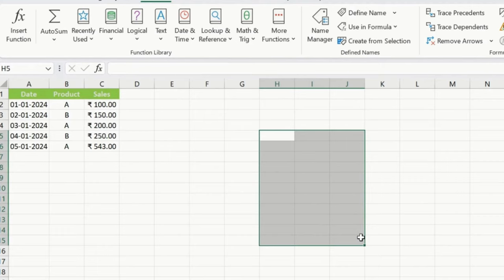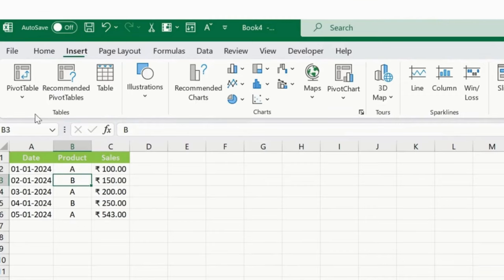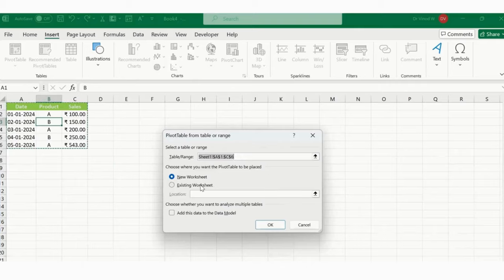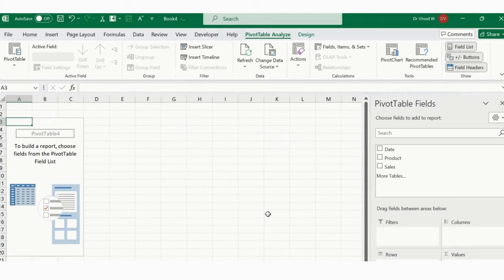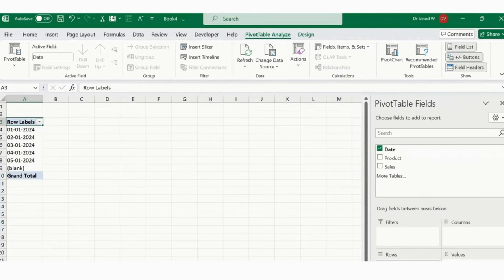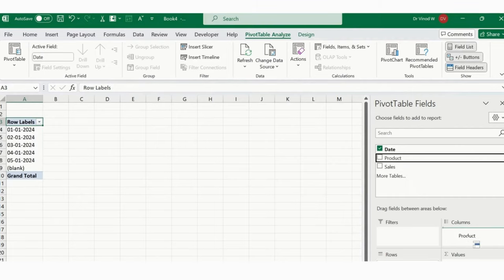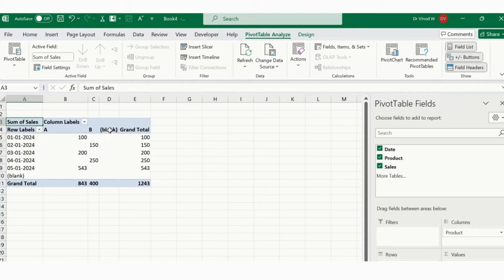Now import slicers. In PivotTable Analyze, click Insert Slicer. Select Date and Product — these two filters will be added. Drag and arrange the slicers, change color codes as needed. You can select specific dates and products to filter the Pivot Chart interactively. This completes the dynamic dashboard with automatic updates — when you update Sheet 1 data and refresh the Pivot Table, the chart updates automatically.